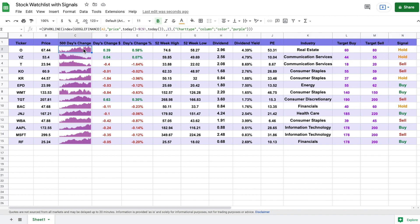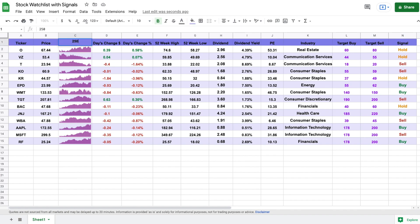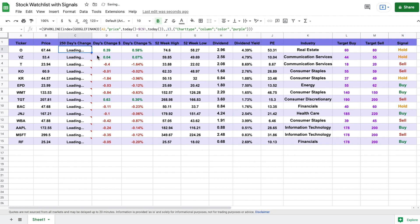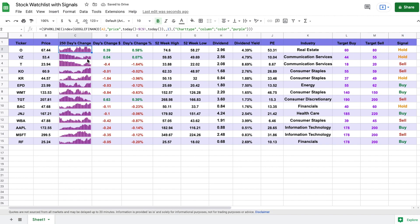We can also change our charts. We currently have a 500-day chart. Let's say we wanted to see a 250 — we just type out 250 and hit enter, and you can see all these charts will update automatically as well. This is a completely automated spreadsheet, so it's very useful.